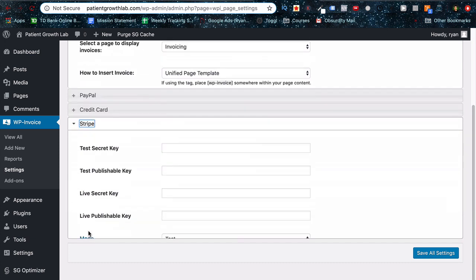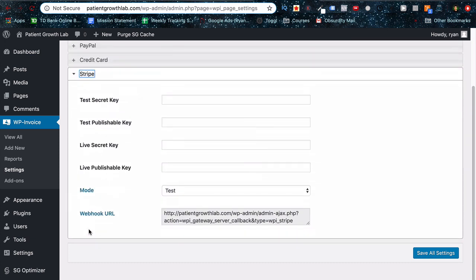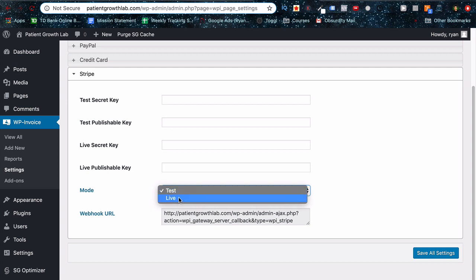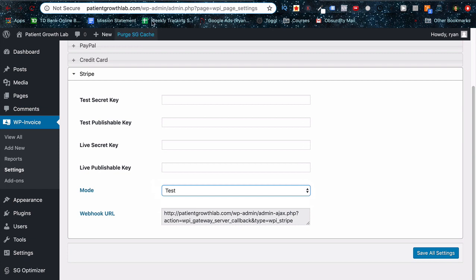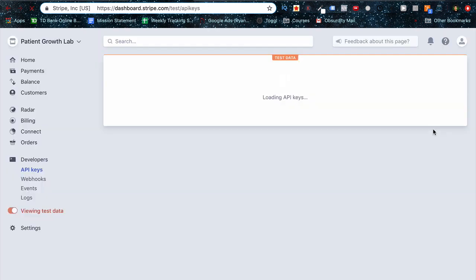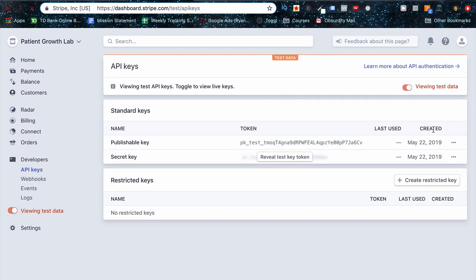Instead let's jump down to Stripe and we'll pull that down. You can see all these different API key fields here. So we got the secret keys for the test and as well as the live. These are two different modes that you can put your plugin in so we can test it or it can be live and active. I'll talk about what that means in a second here.